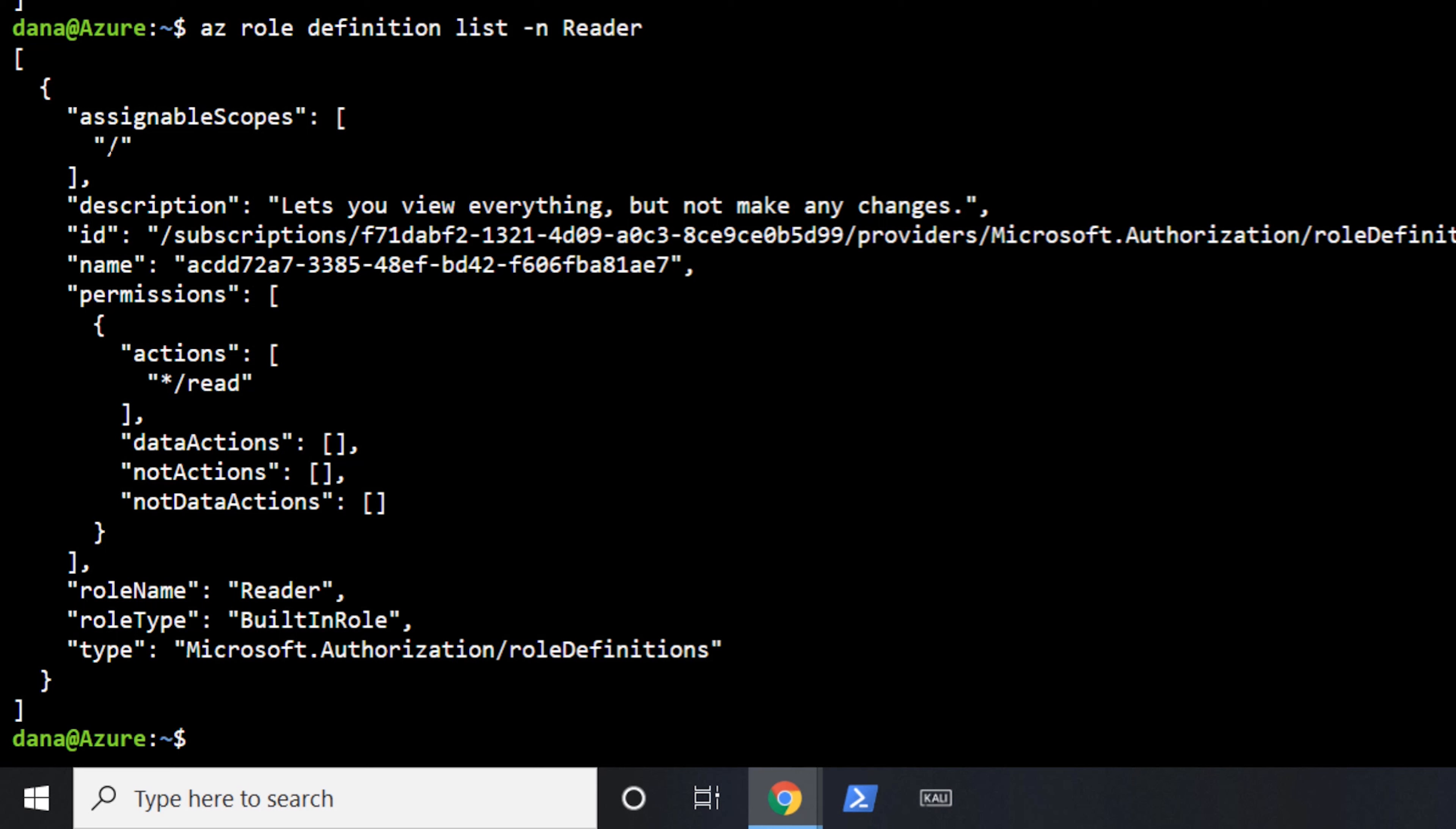So again, we're saying in the root of the tenant, we're permitting them to have read access to everything. And that's what the reader role actually does inside of that.